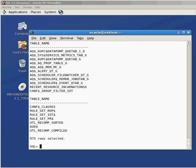So in this video, we took a look at finding out — both on a Windows and a Linux system — what instances are up and running, and how to start everything up and make sure that it's running.